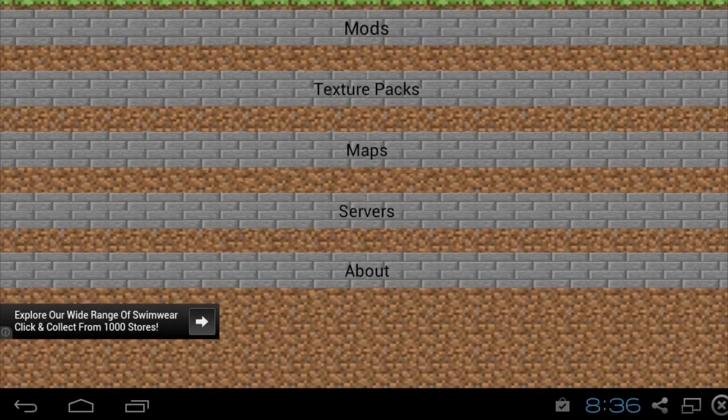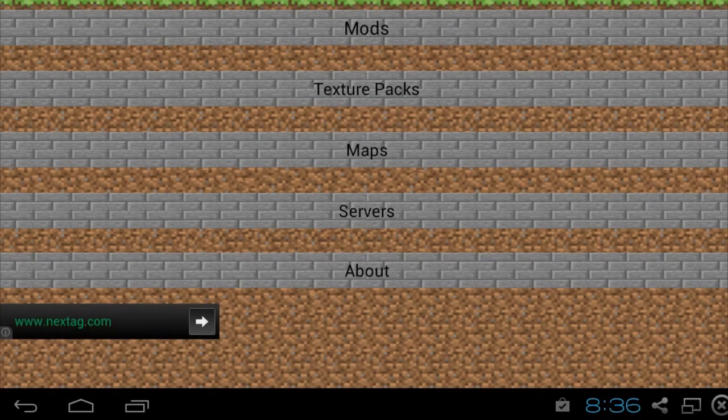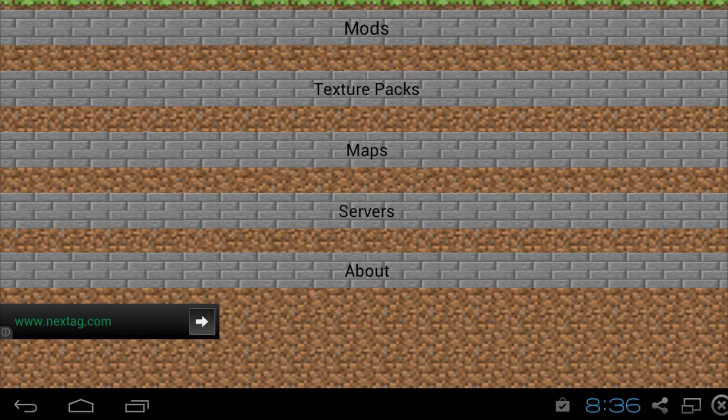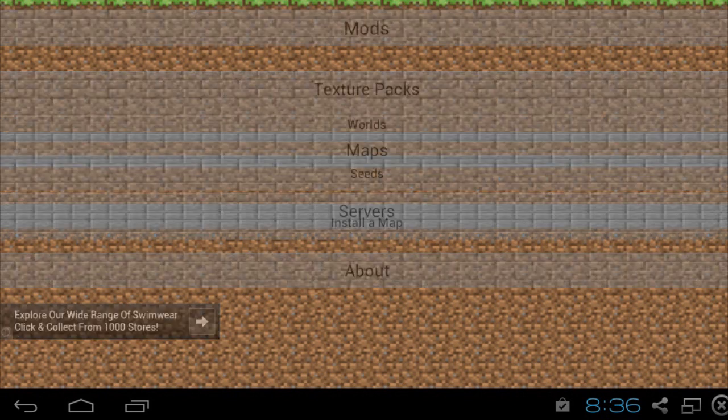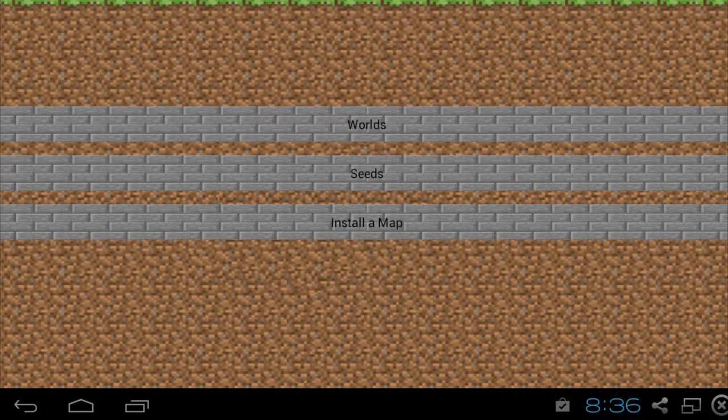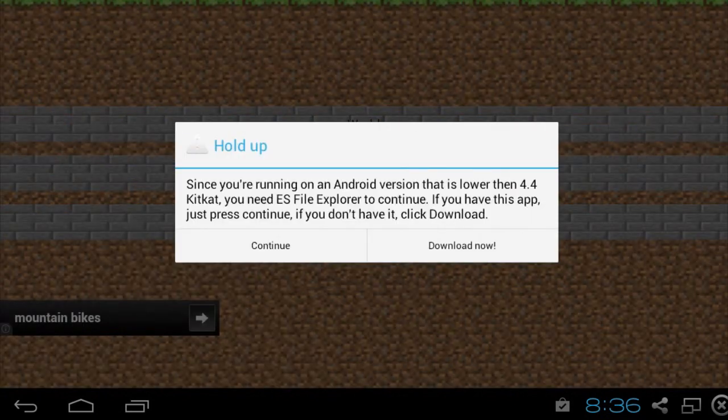Alright, so you can see now that I'm on Android 4.0.4 device. It's actually BlueStacks, which is an Android emulator for the PC. So I'm just going to be showing you because it is different on this kind of device. So I'm going to go to Maps, install a map.